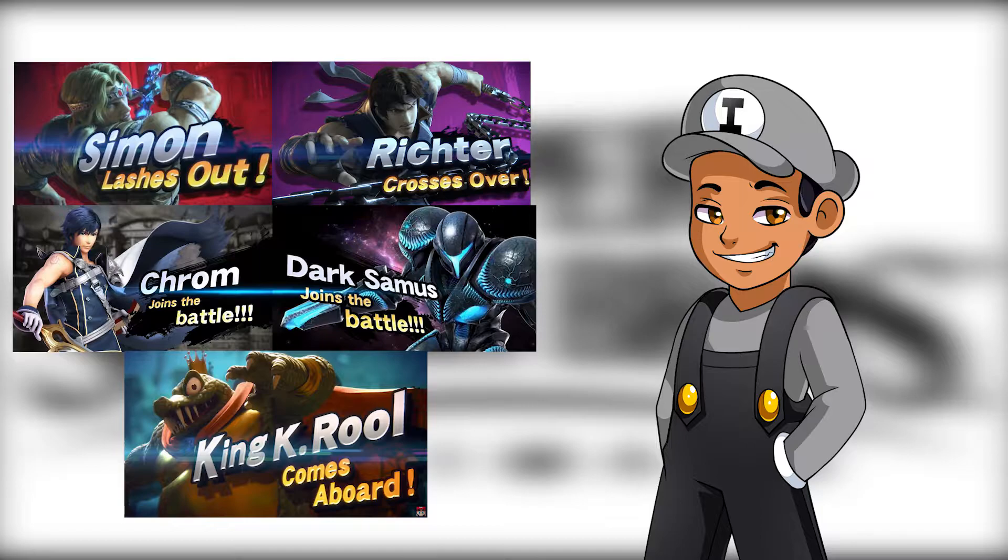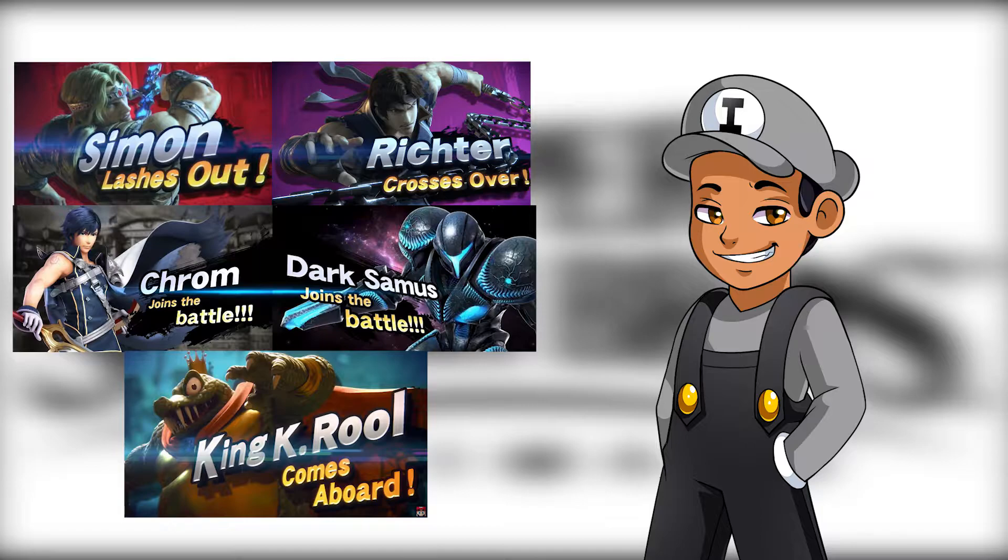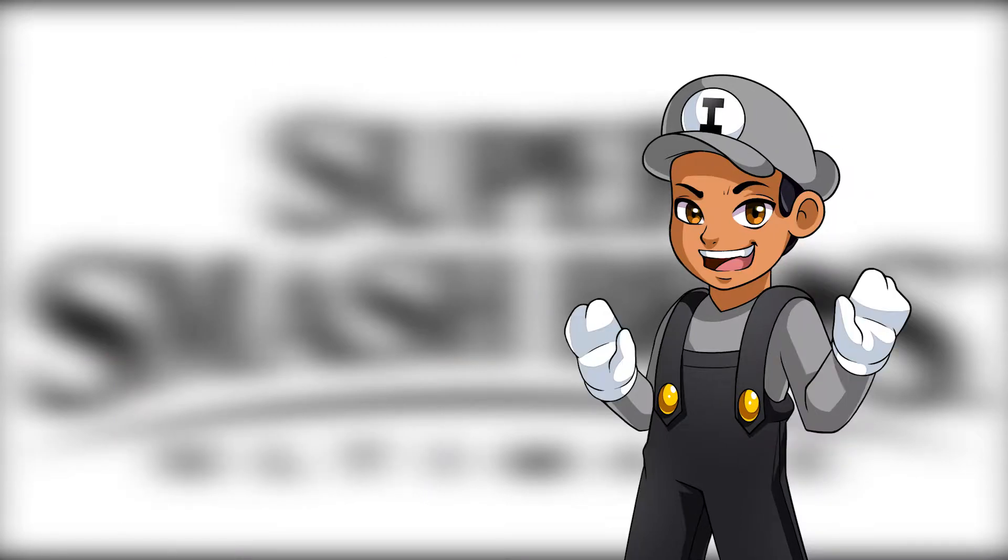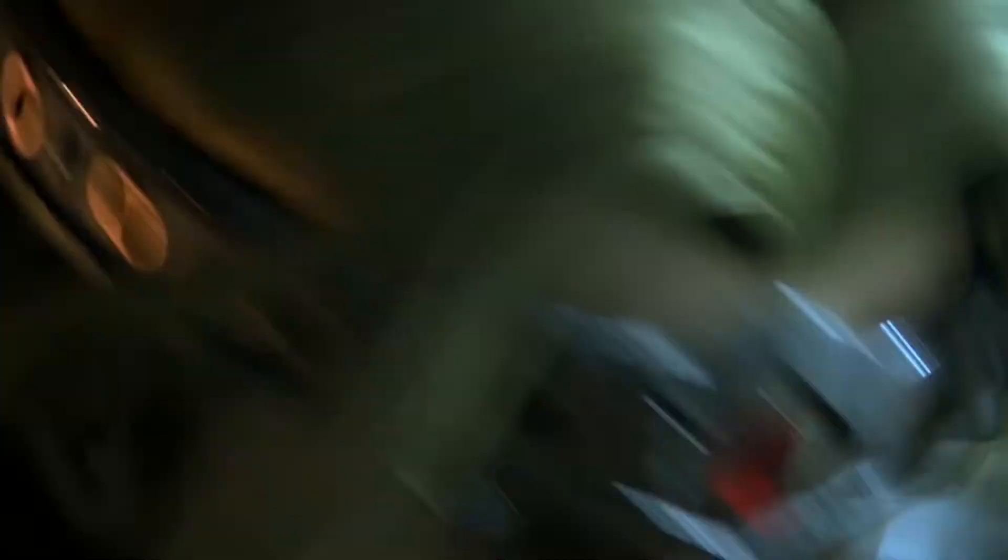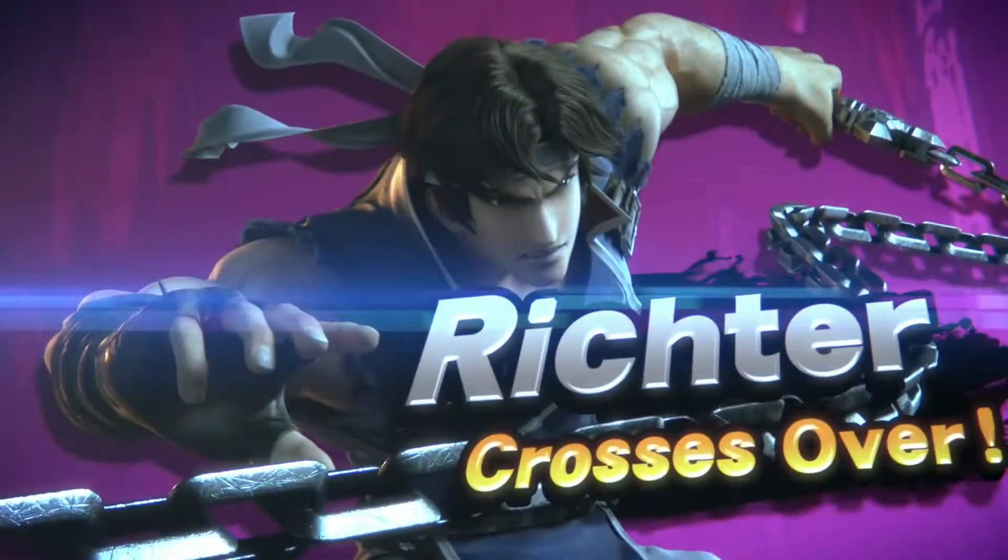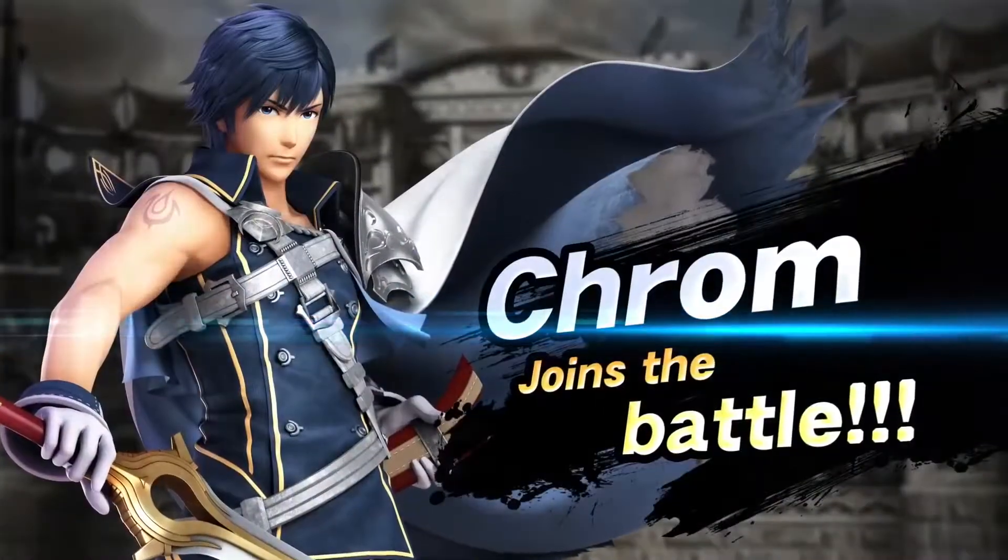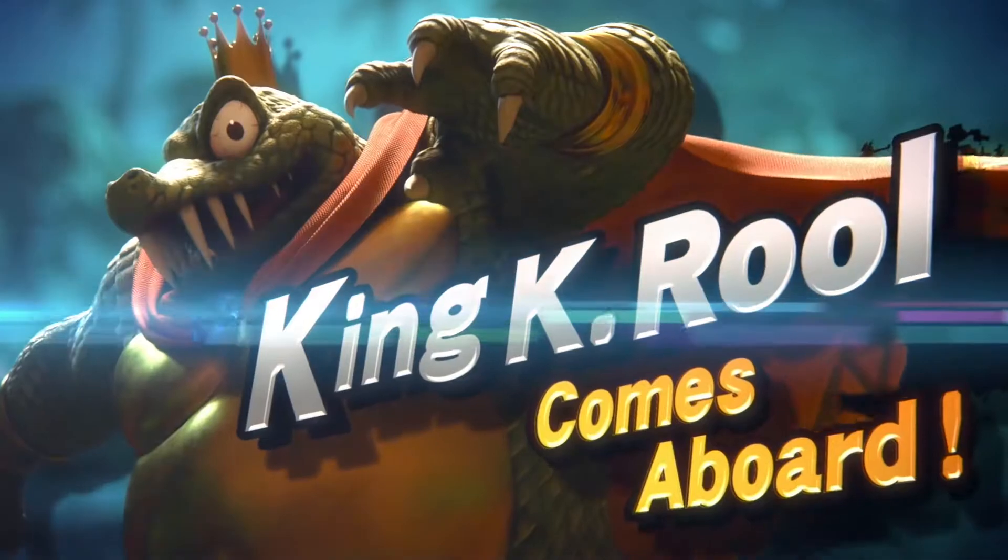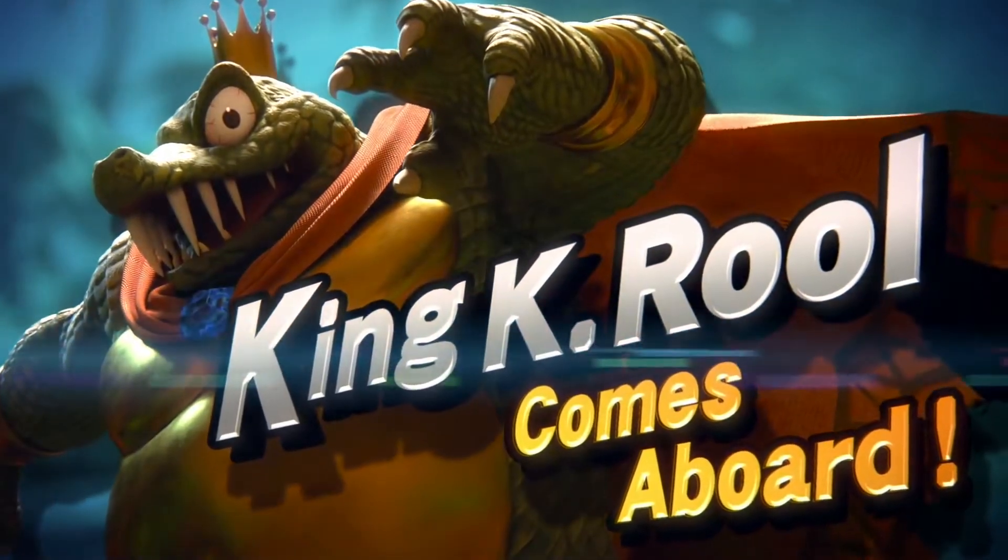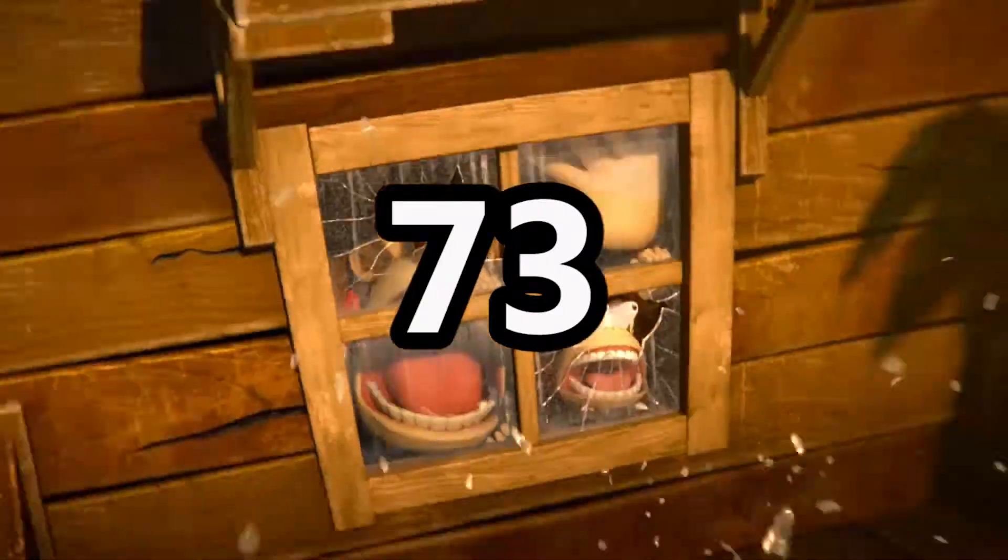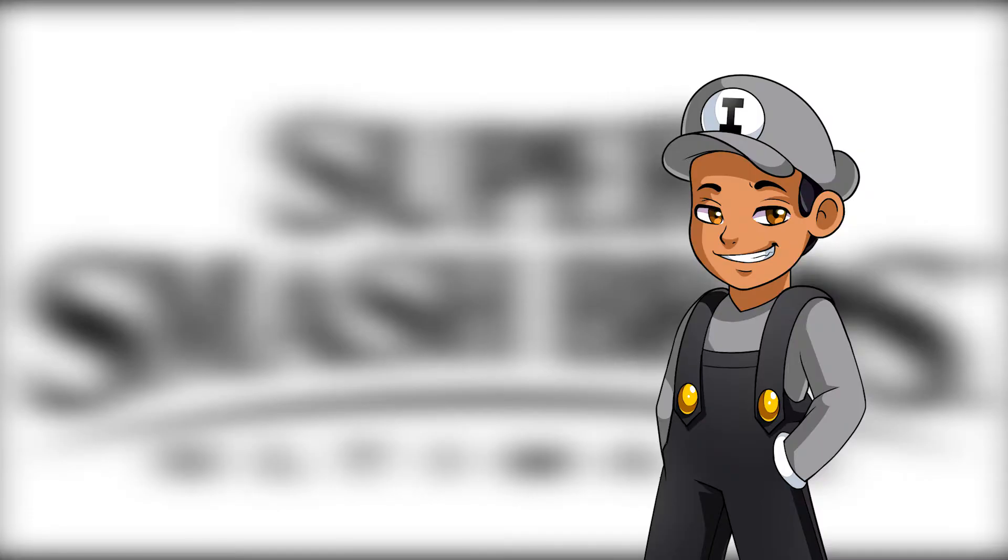Yes, 5. We got 5 characters, and I'm in absolute shock. With the addition of Simon Belmont, Richter, Krom, Dark Samus, and King K. Rool, the number of characters we currently have now is 73. 73? What the fuck? And it doesn't even end there because there's more to come.